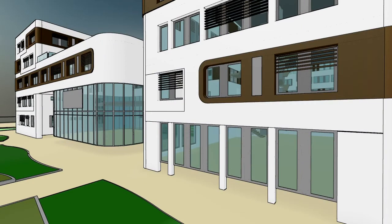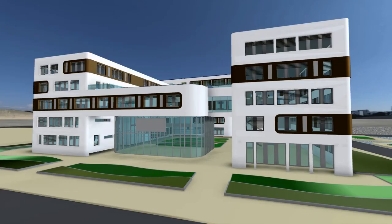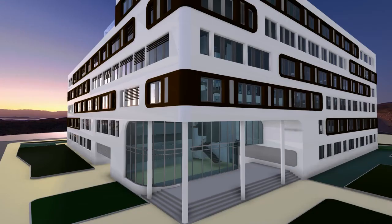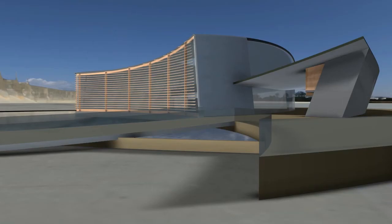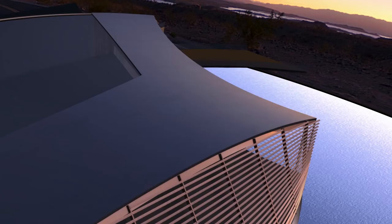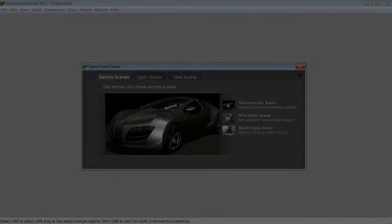Autodesk's Showcase 2012 real-time 3D presentation and rendering software enables architects, interior designers, and principals to transform their designs into compelling imagery, movies, and real-time presentations.